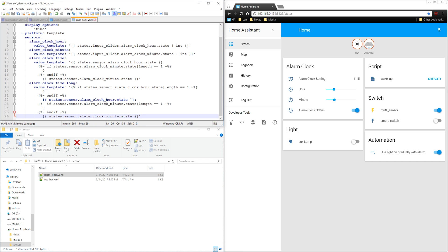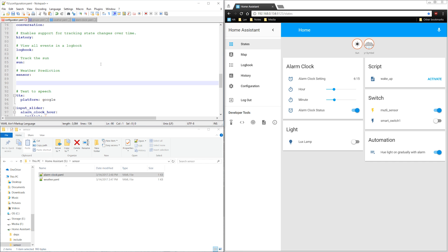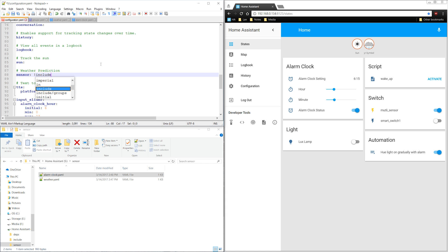Then I'll go back to the configuration file. After the sensor heading, I type !include_dir_merge_list and then type the name of the folder, which is sensor. I then save and restart Home Assistant.